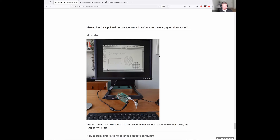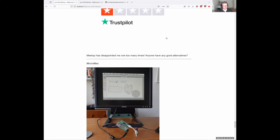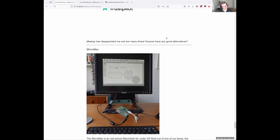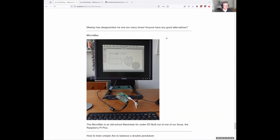Meetup got bought by Bending Spoons — it's gone through a number of hands, and I don't think anyone's done anything with it for quite some time. Same company destroyed Evernote, which we have fond memories of, but yes, we've moved away from that too.